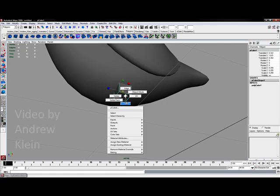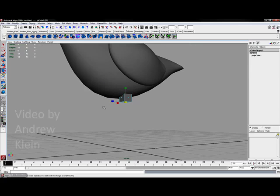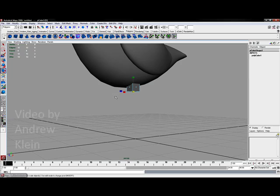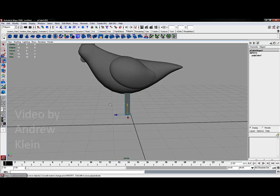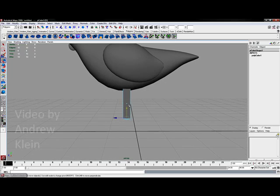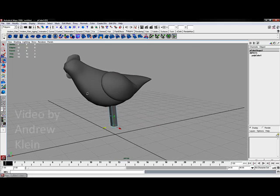I'm going to take the bottom face component. I'll right click on this and choose face and select that bottom face. Using the move tool I'm now going to move this down quite considerably and maybe also move it back just a little bit.